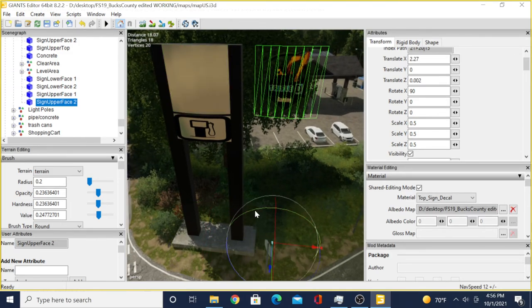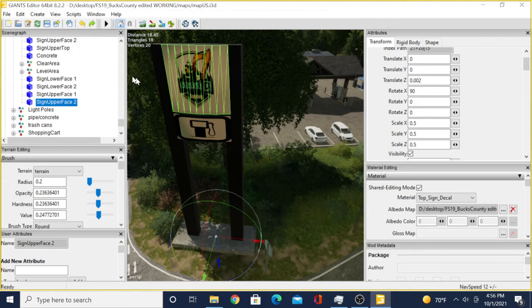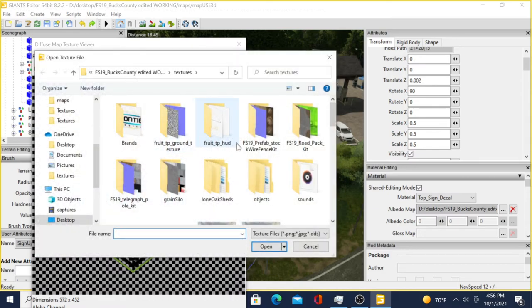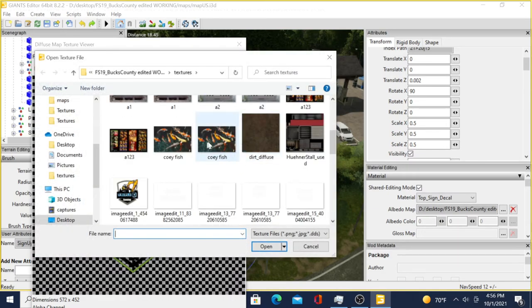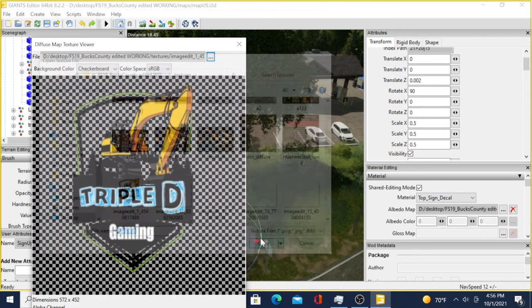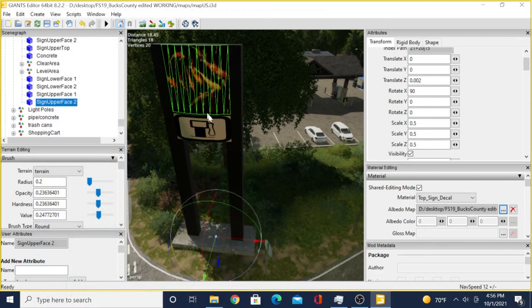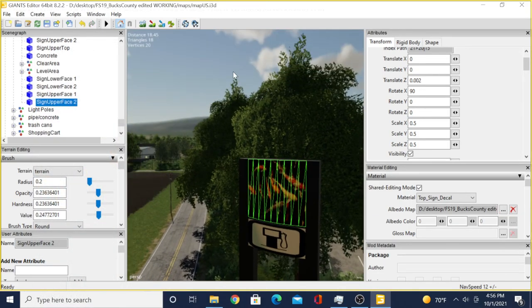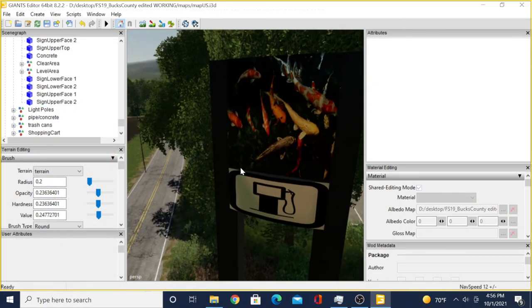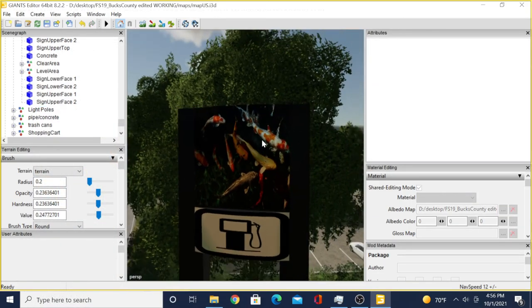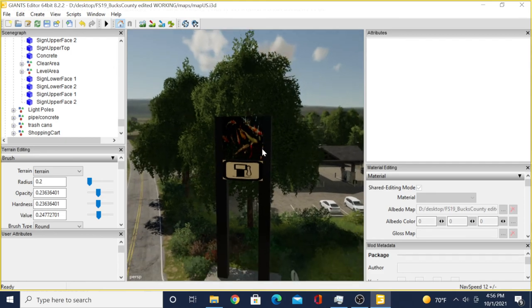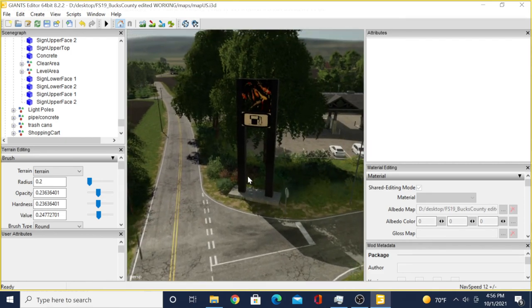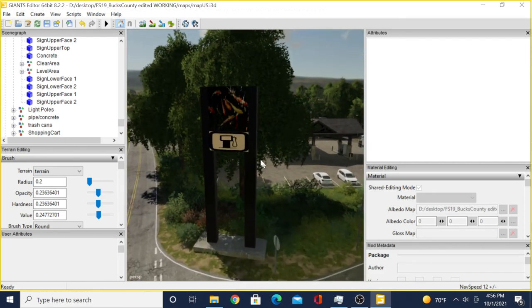So we found a picture that was there already. Same thing - come down to the albedo map, click on the fish, hit open, hit exit. Now we got fish on that sign. It's that simple guys, I can't make it any easier.